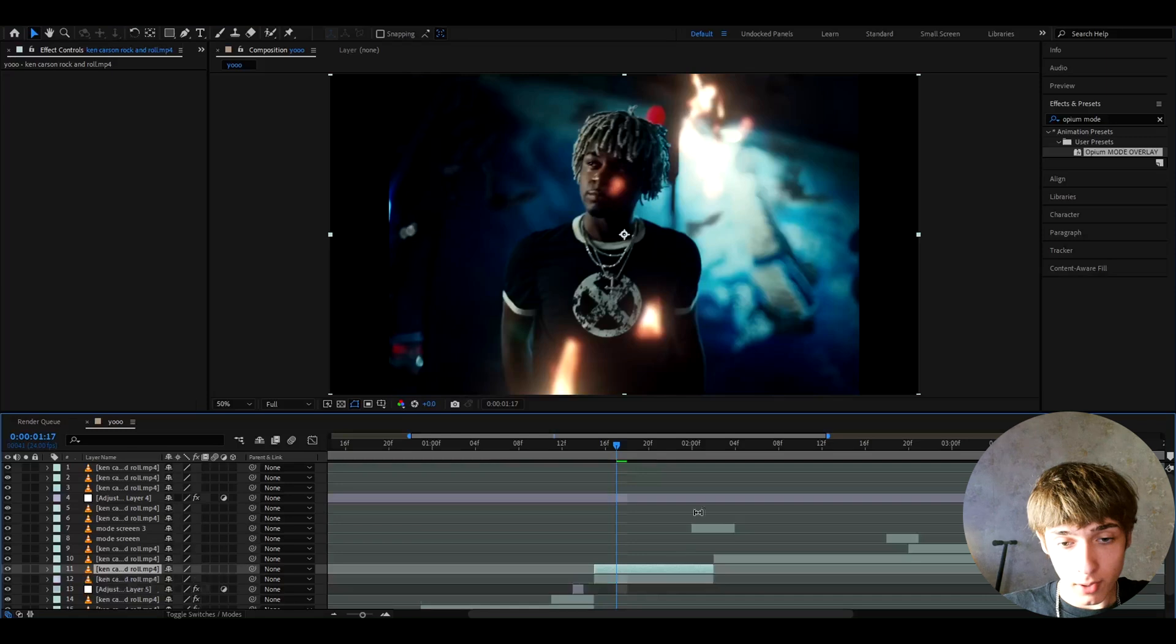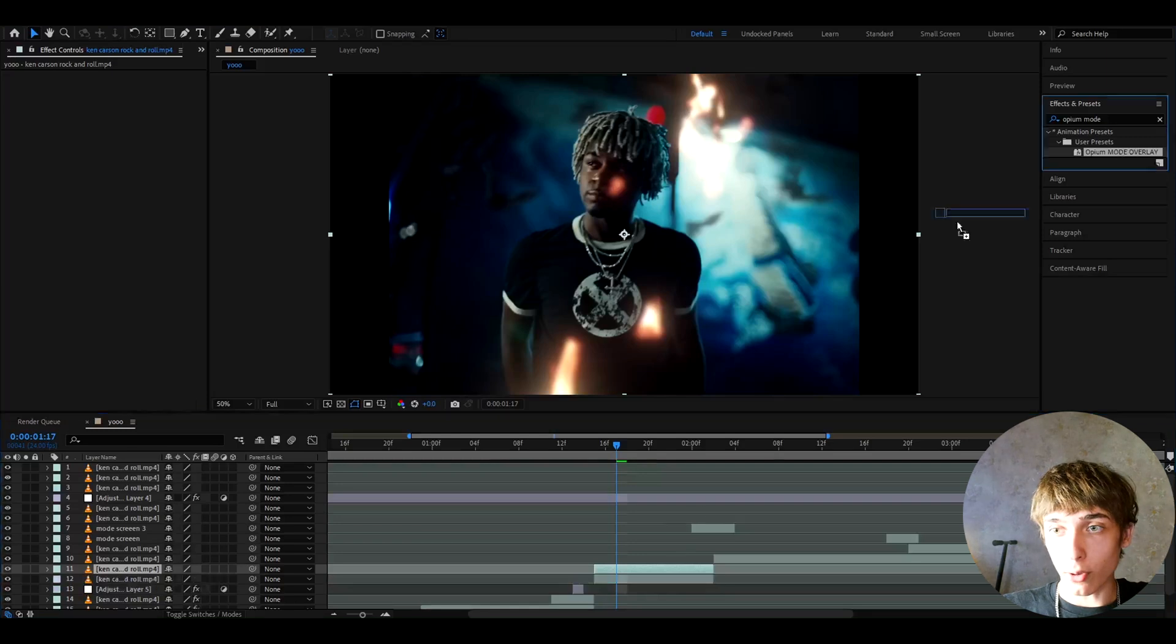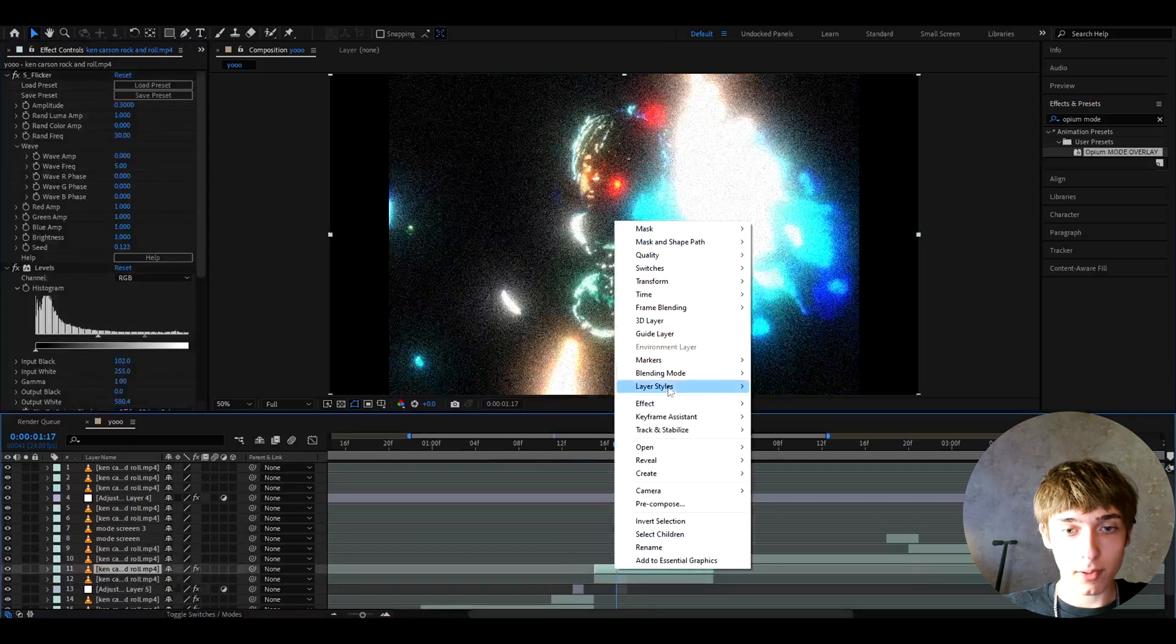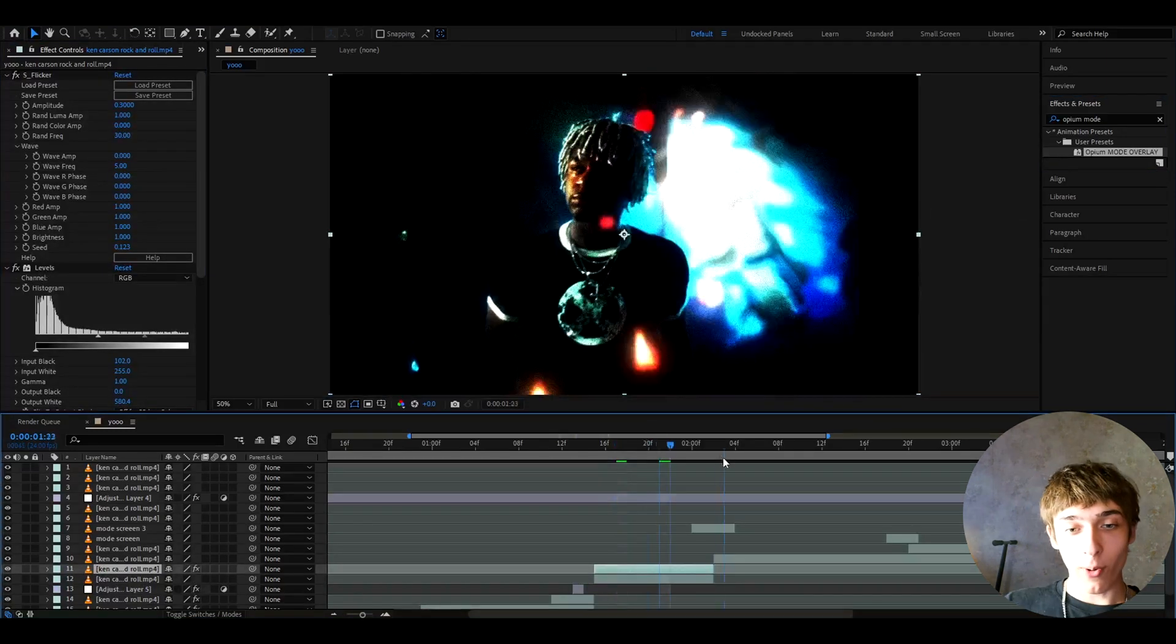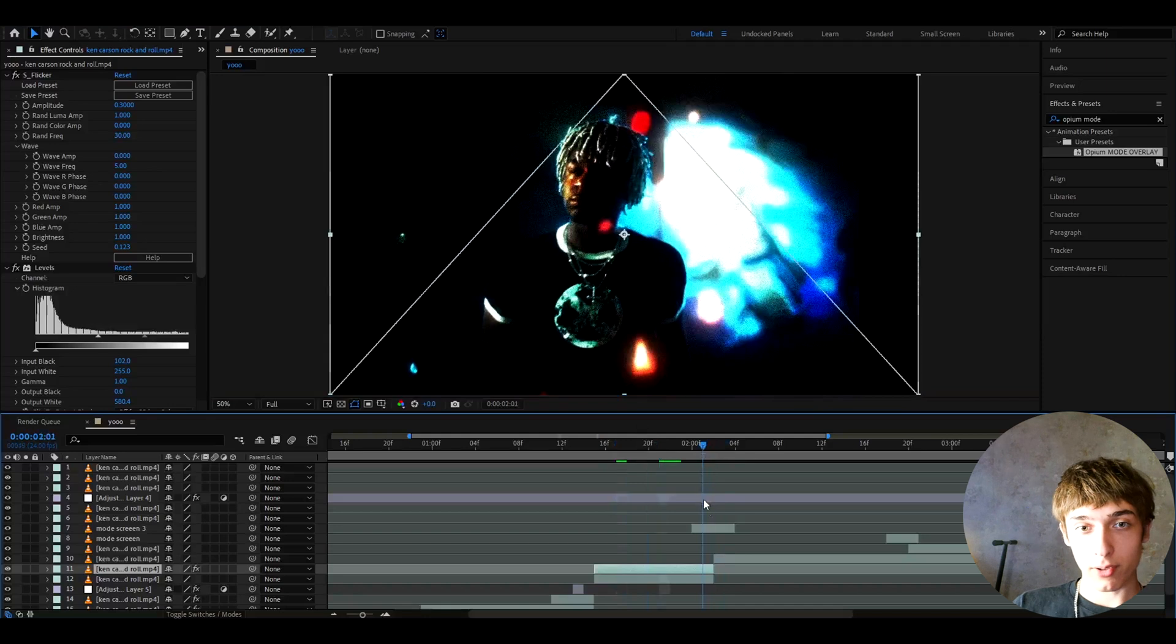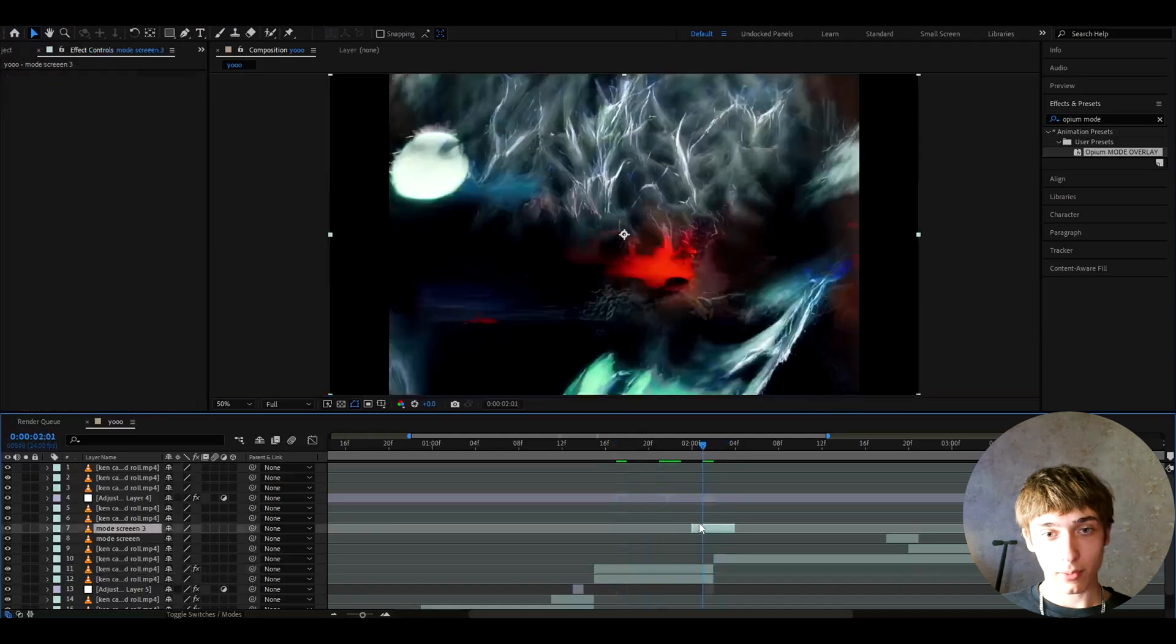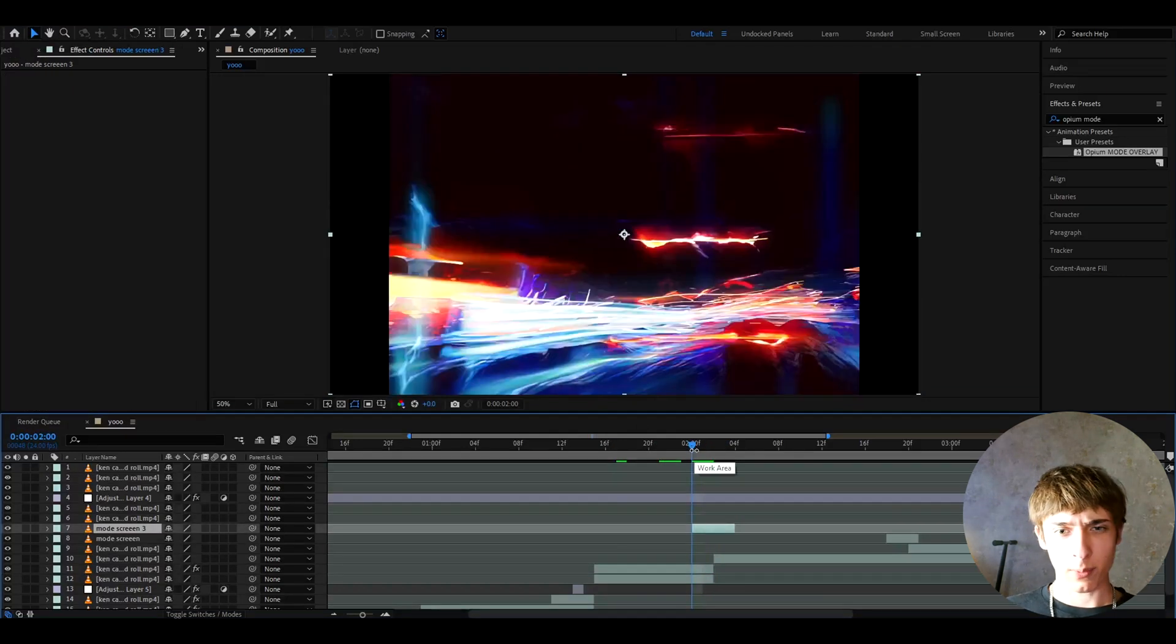For other clips you would just need to press ctrl+D and then go to opium mode overlay, right click on it, blending mode overlay. For this transition I picked out like a really cool part from this music video.